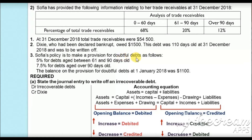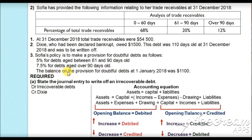Sufya's policy is to make a provision for doubtful debts as follows: 5% for debts aged between 61 and 90 days old, 7.5% for debts aged over 90 days old, and the balance on the provision for doubtful debts at 1 January 2018 was $1,100.